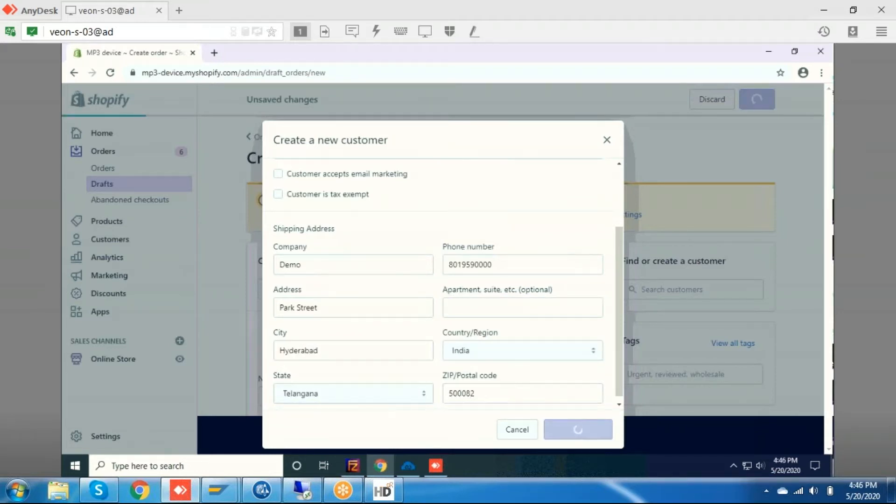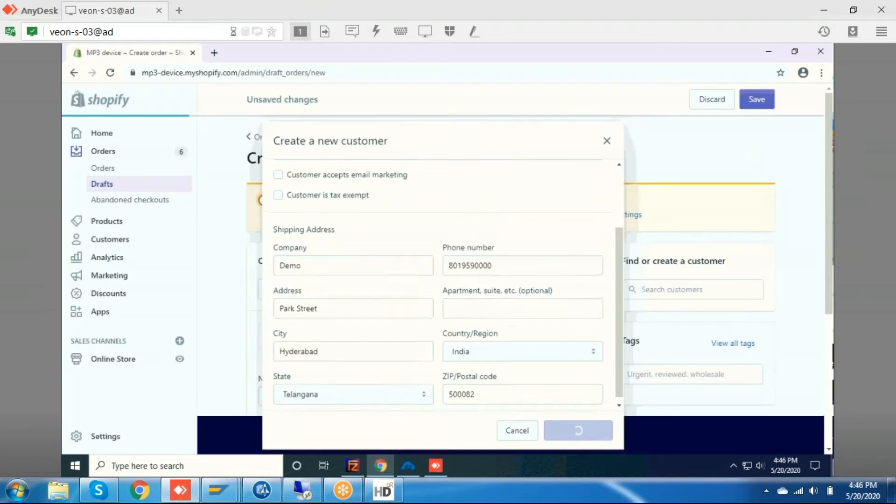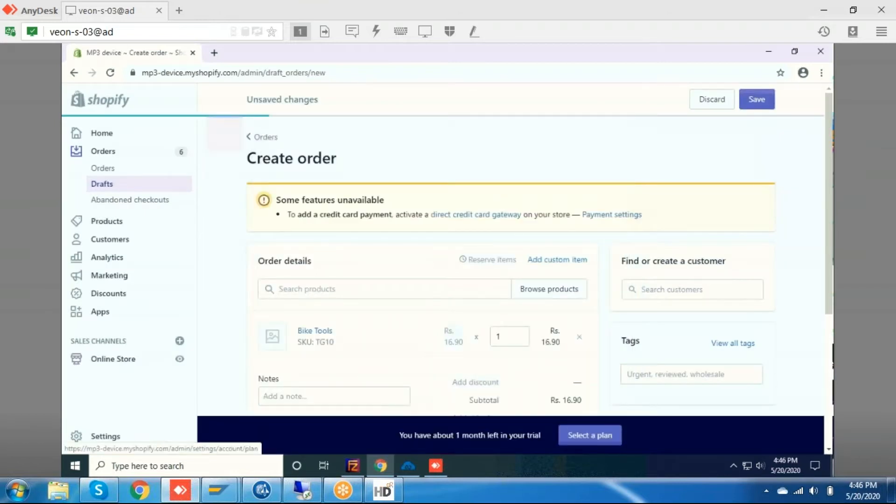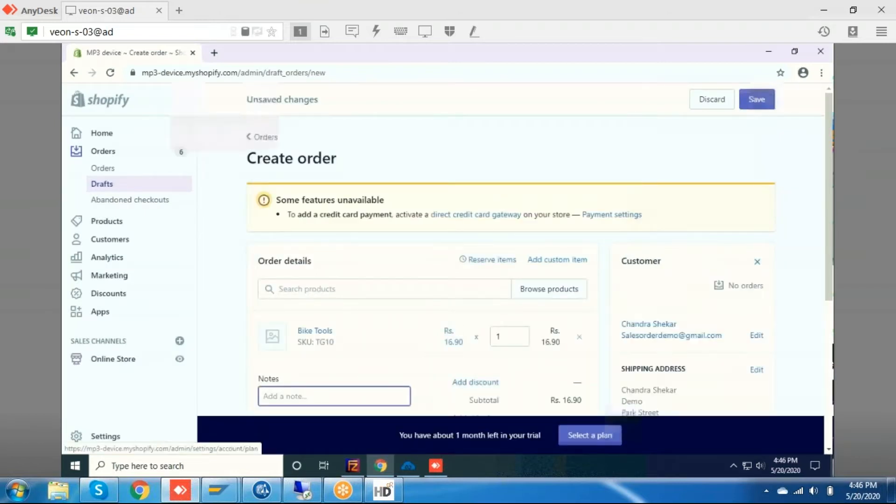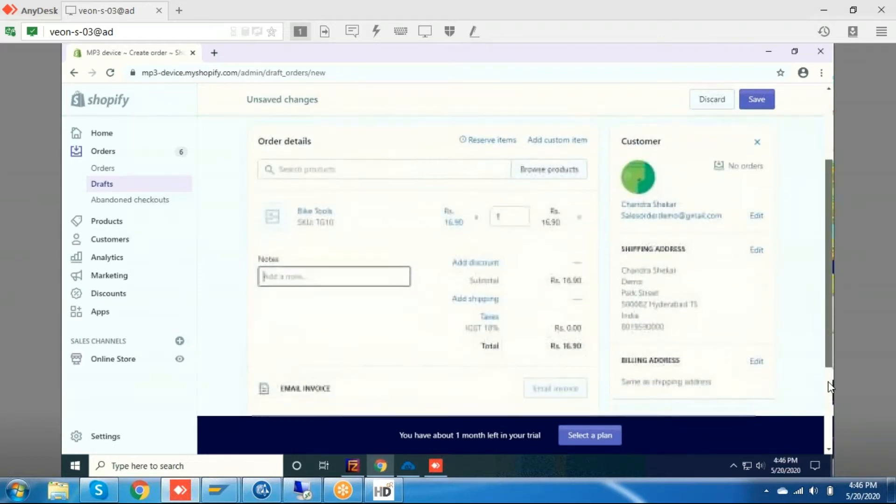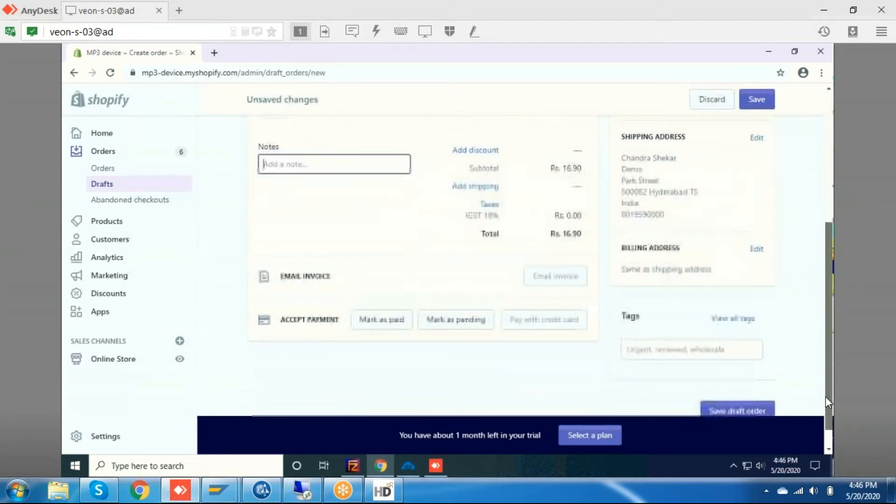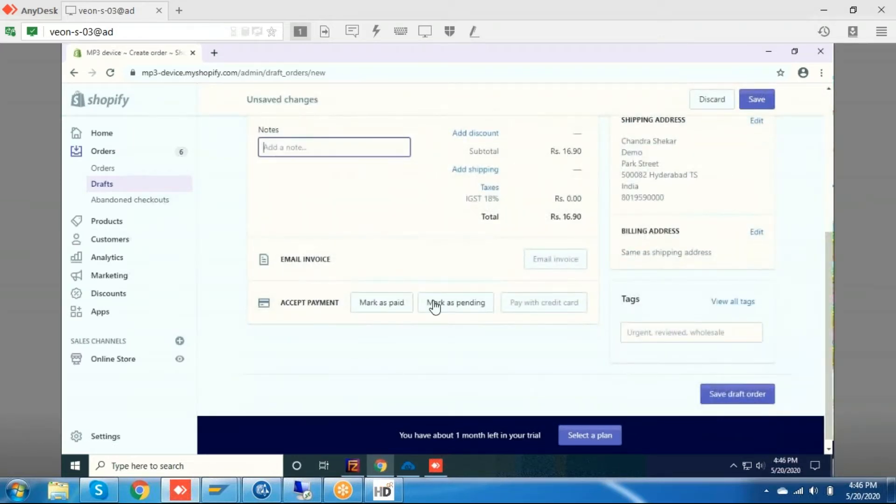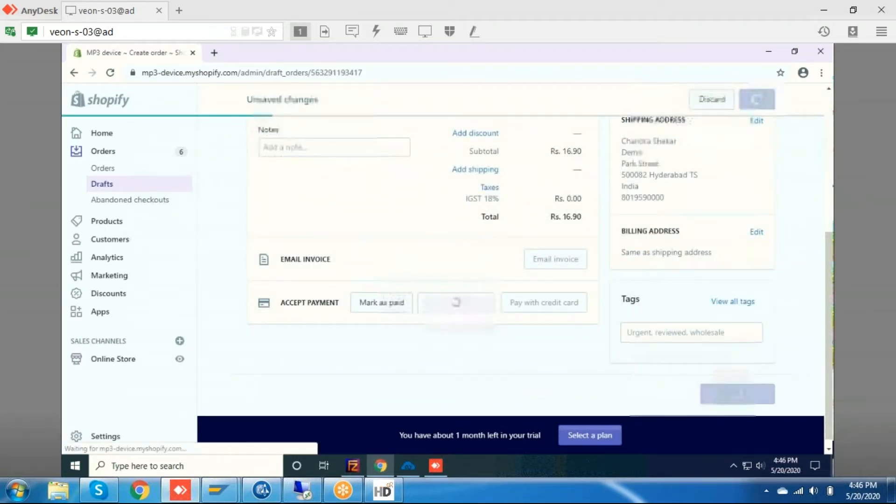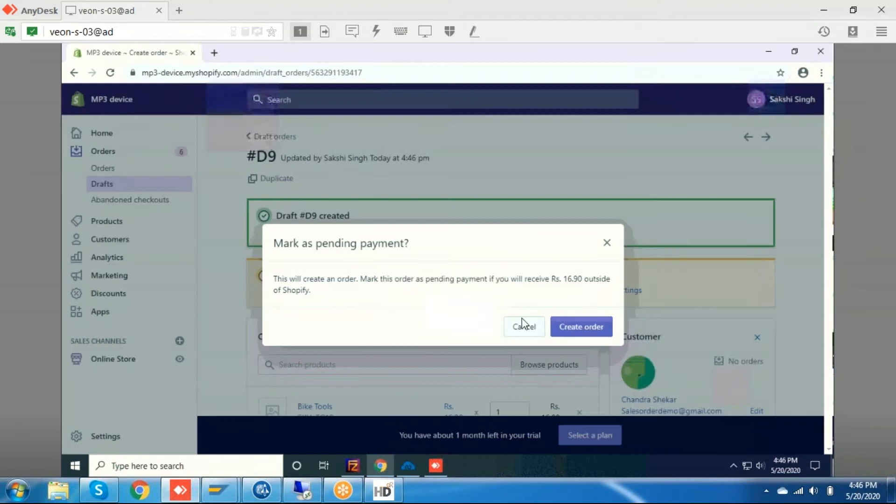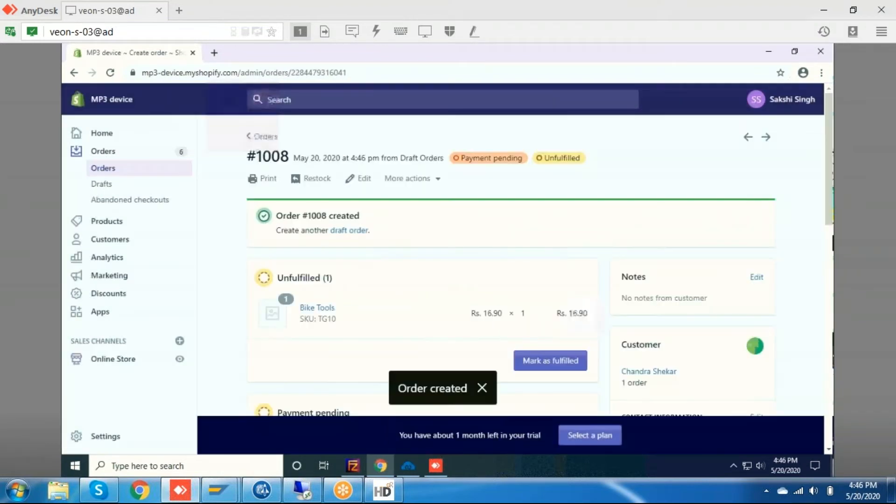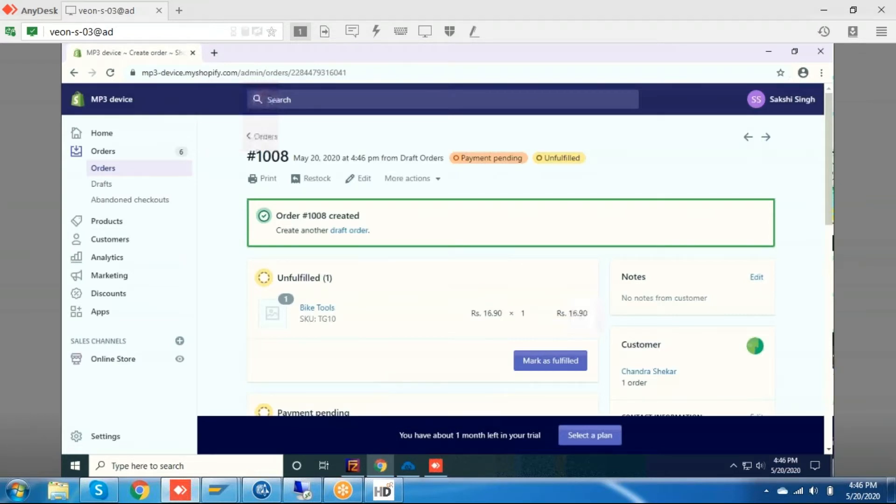Now I'm saving this customer and selecting that customer in this order. Let me save this order. You can see the order is created. This has the SKU TG10 with one quantity.